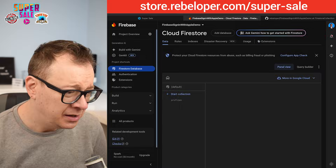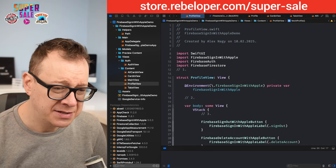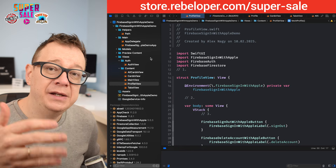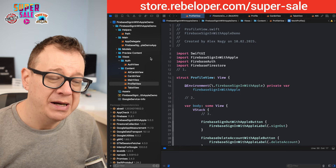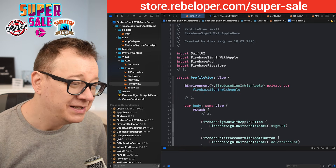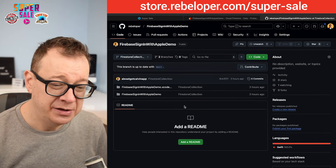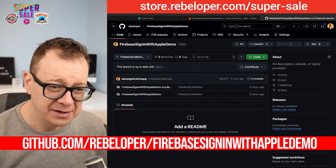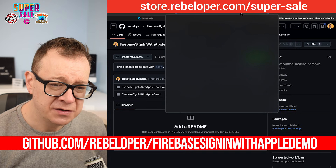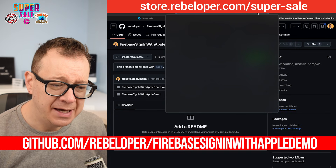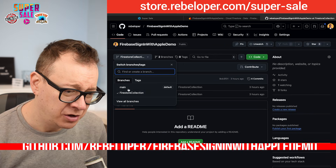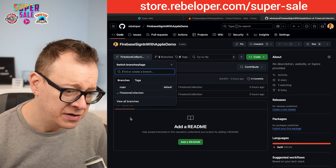Let's open up Xcode. This is basically an upgrade on the Sign In with Apple demo. Make sure to check out the link in the description for the starter project — it's at github.com/firestore, Sign In with Apple, and then the firestore-collection branch.